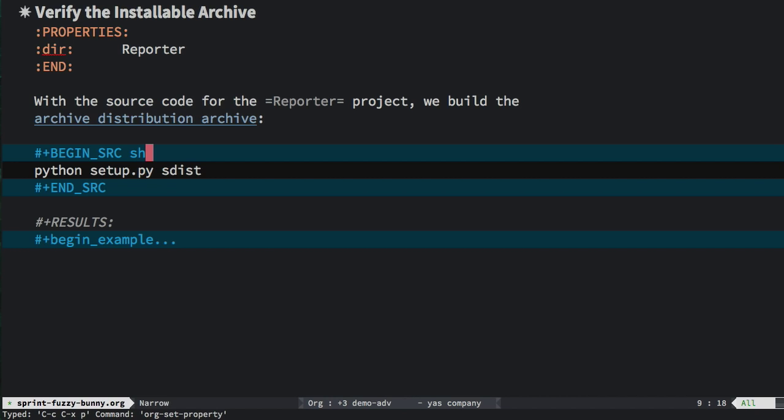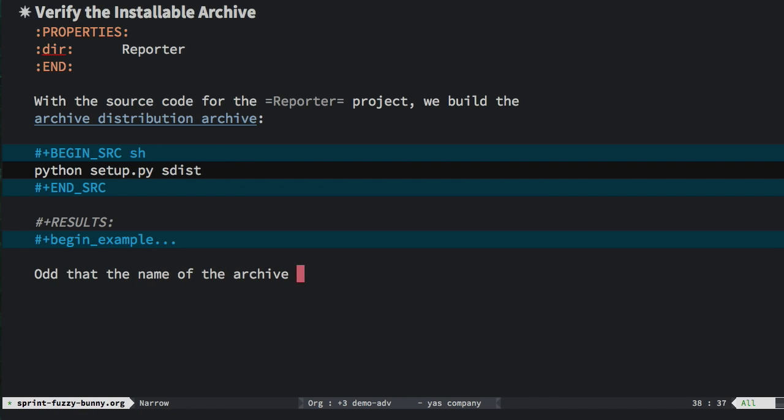This means that every source code block will have these properties as its default. It'll still work just the same way though, but now I've got it so that I don't have to type it for every block.